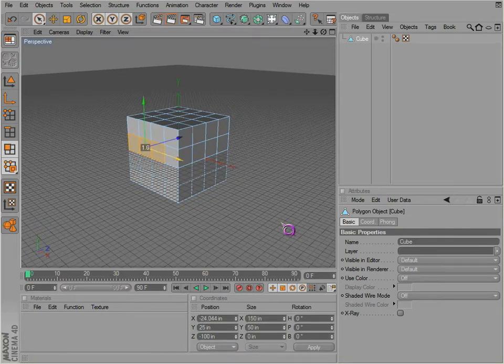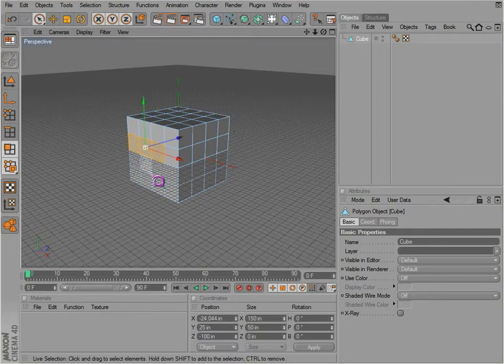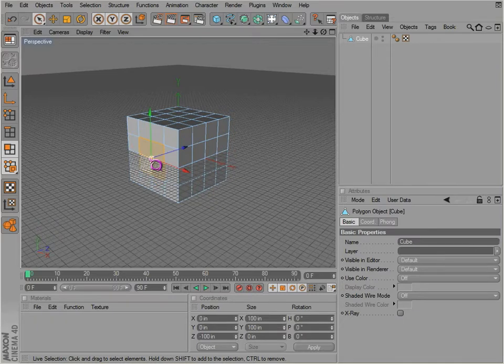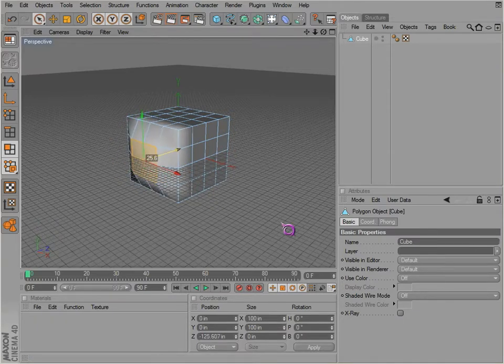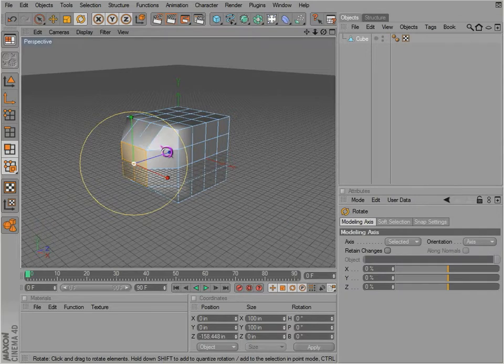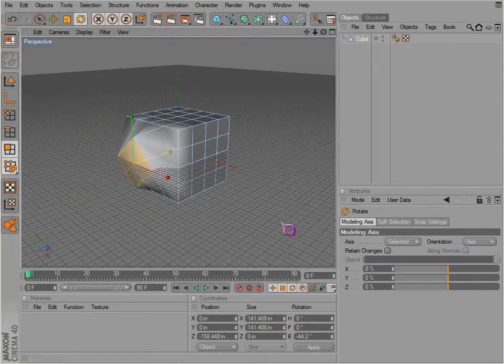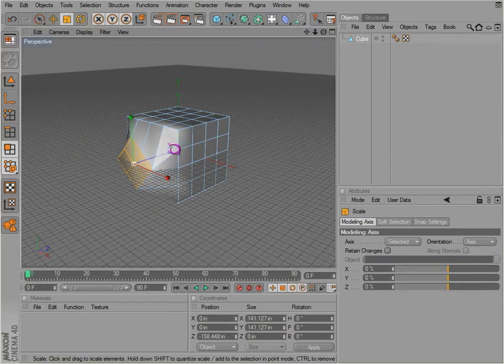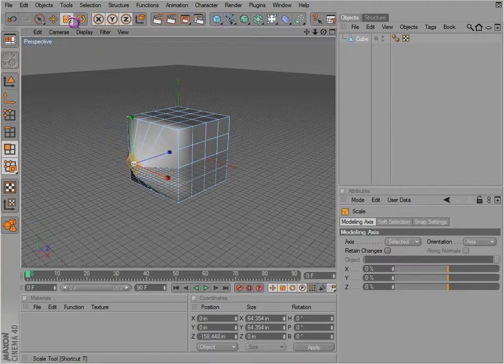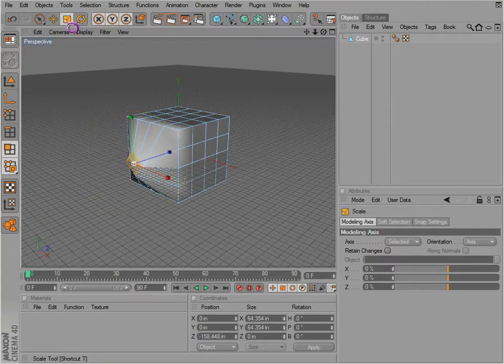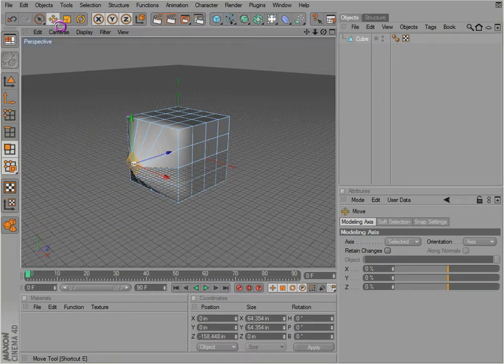Now we can select them. We can select faces, which are more or less the polygons. We can move those around, and also if we hit R on the keyboard we can rotate them. T on the keyboard to transform them, which are these tools up here. Those are T and E.